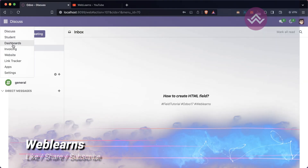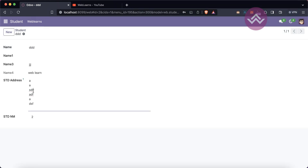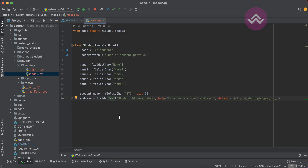Let's get back to our main topic: how to create an HTML field in the student profile. In the previous session we already learned how to create a text field. Now in this session I'm going to show you how to create an HTML field, and also the main difference between a text field and an HTML field.